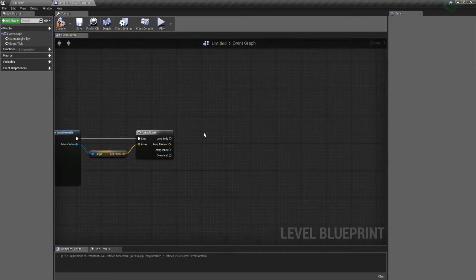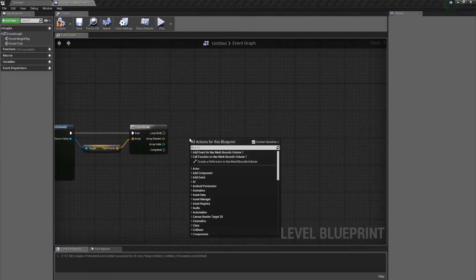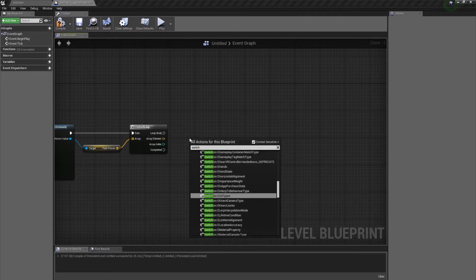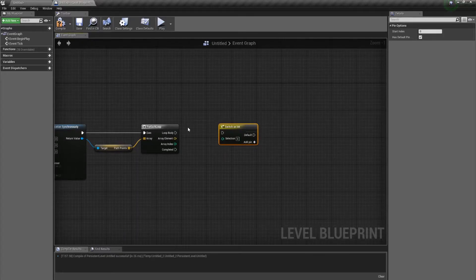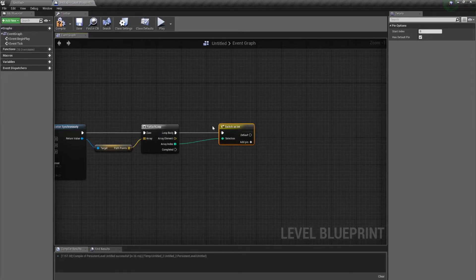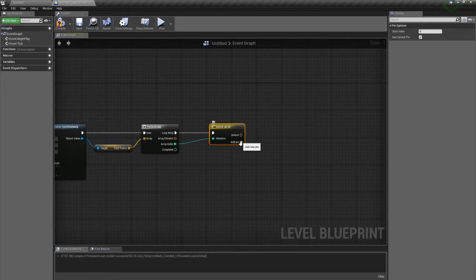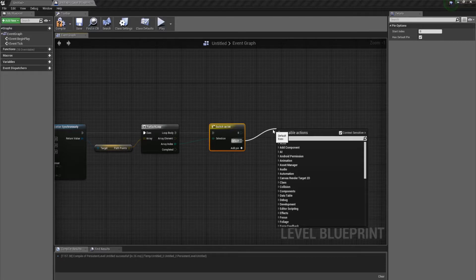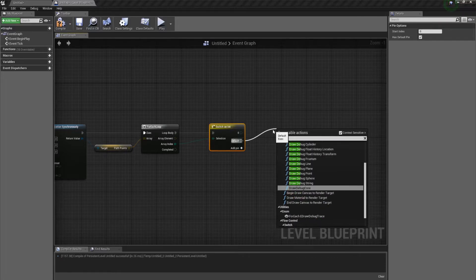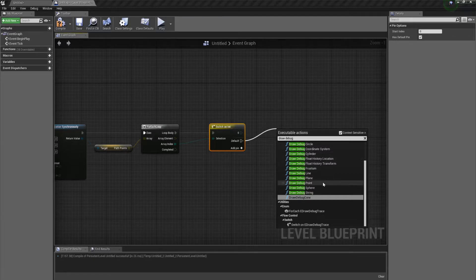For our loop, I'm going to do a little simplification and use a Switch on Int. Basically, we want to loop through for every single index except the first. You can easily do this with a branch and a check to see if it's loop zero, but I'm going to do it with one node instead. Switch on Int: if it's zero we do nothing; if it's default — anything other than zero — then we're going to draw a debug.